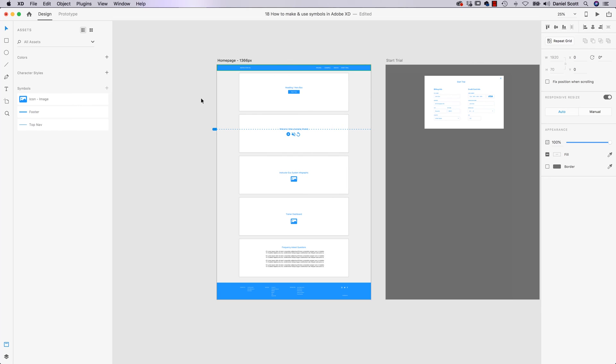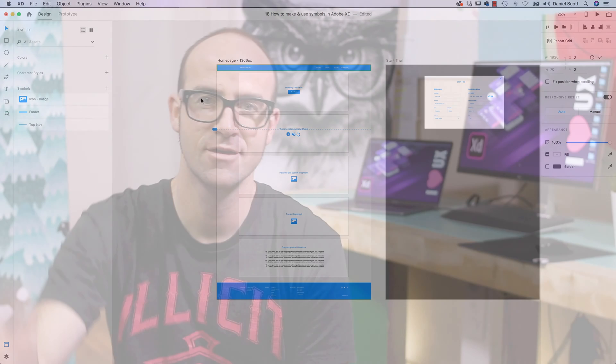All right, those are Symbols. We're going to do some hardcore Symbols later on in the course when we get a bit further, because you can connect them between documents and we can go down the rabbit hole of Symbols which we'll do later on, when we get a bit more advanced. But for now, it is time for the next video.